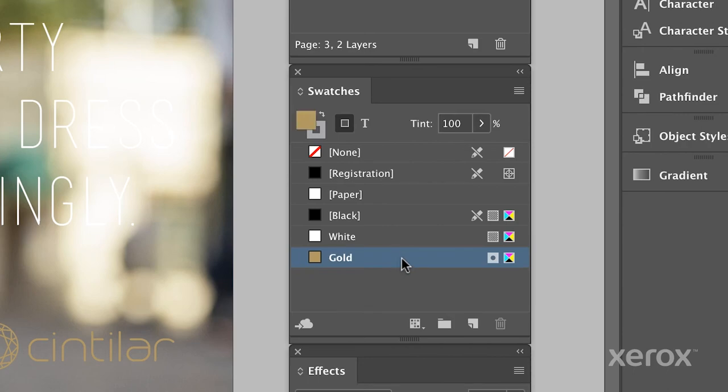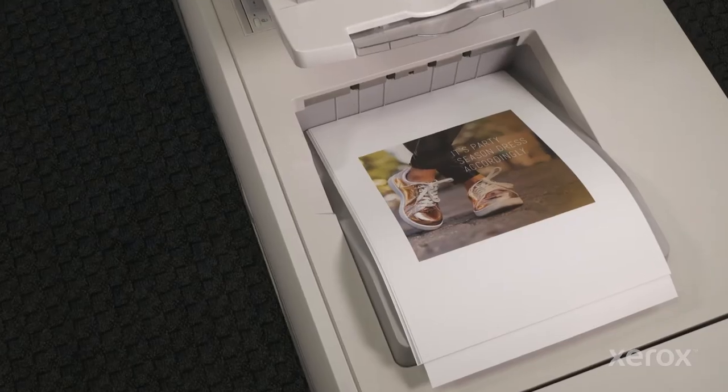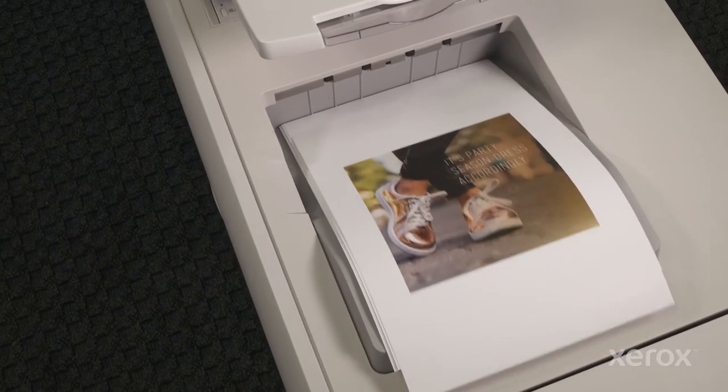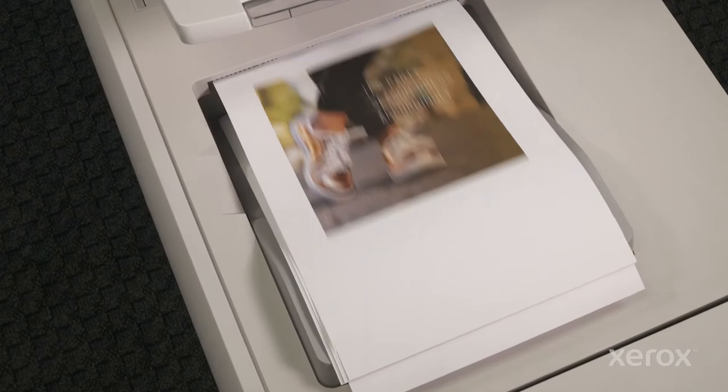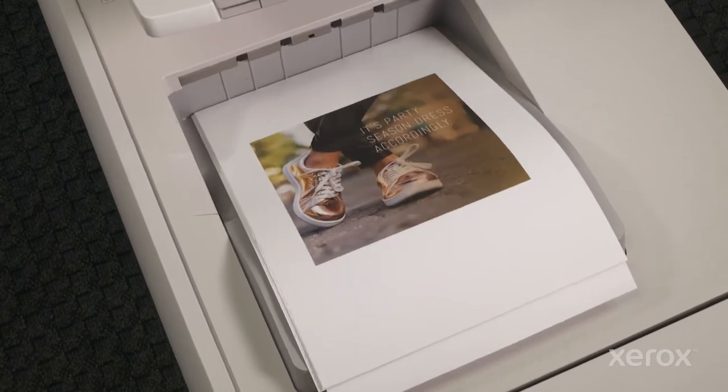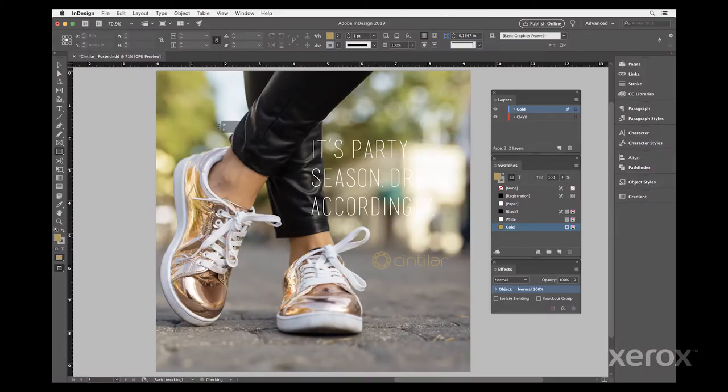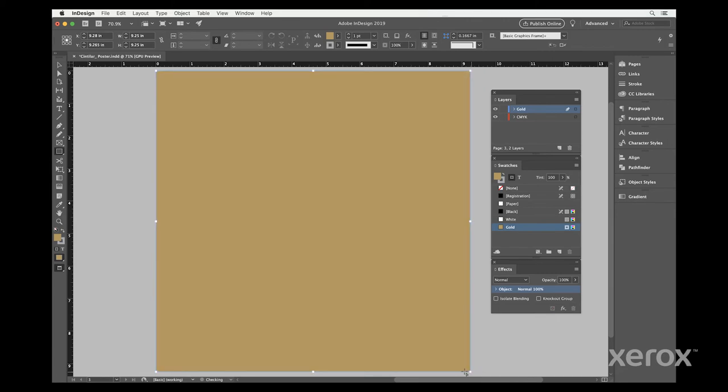Our spot color, gold, is applied as a gradient fill here, which creates this unique look. To achieve this effect, we'll simply go to our gold layer and create the gradient element in the size and shape we want.